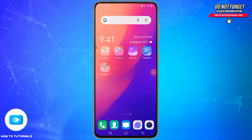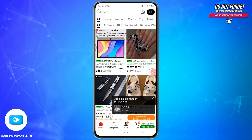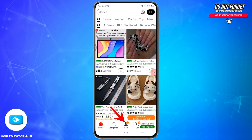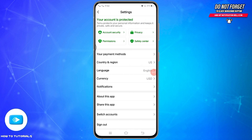First, open your Temu application on your mobile device and make sure you are logged into your account. Once logged in, tap on your profile icon at the bottom. You will be taken to your profile space. Then tap on the settings icon at the top right.